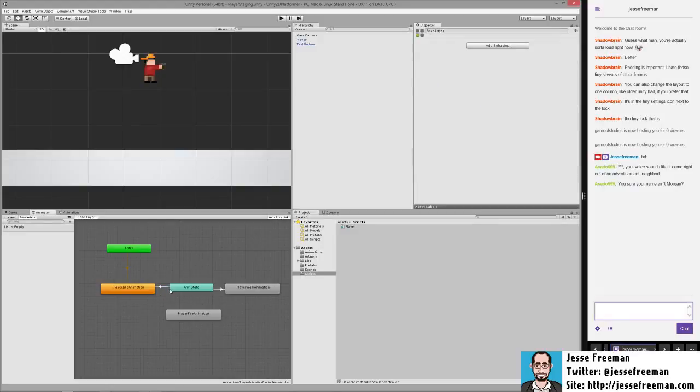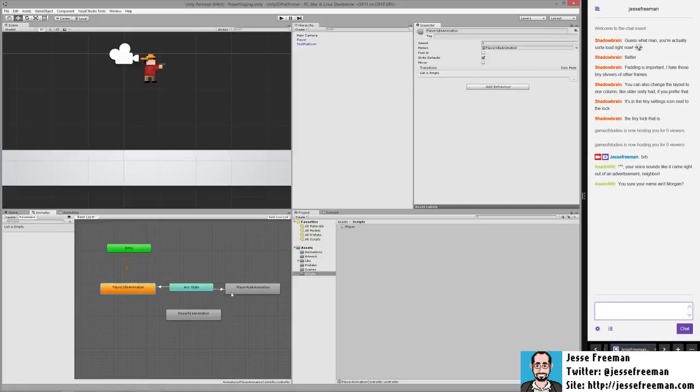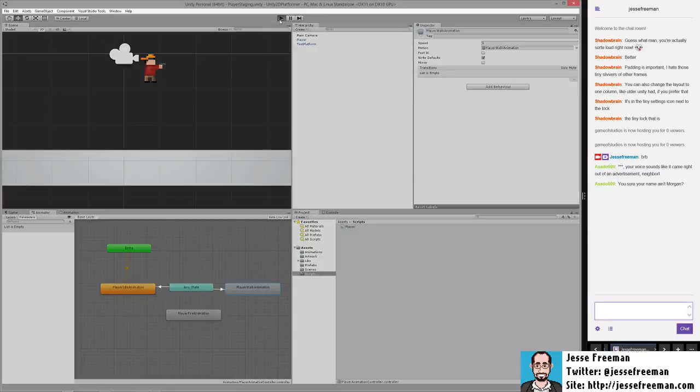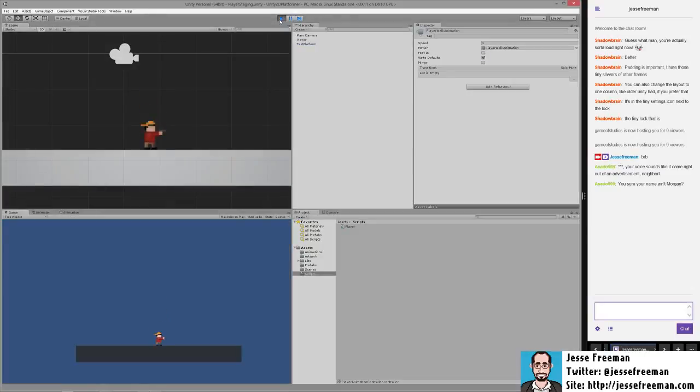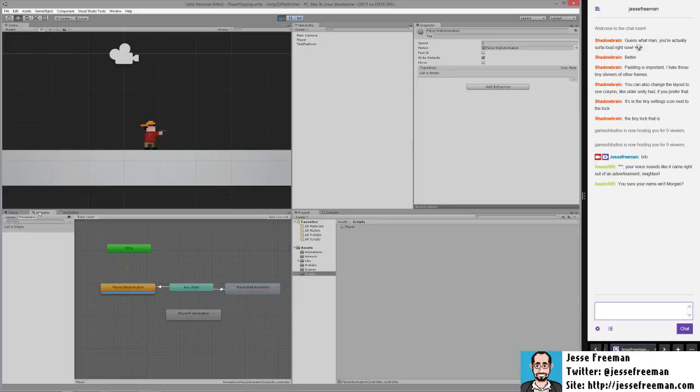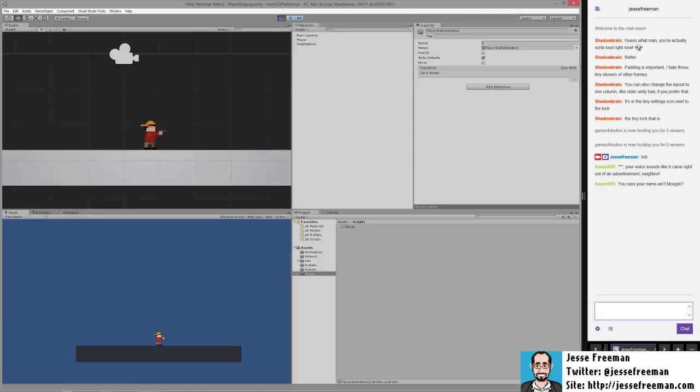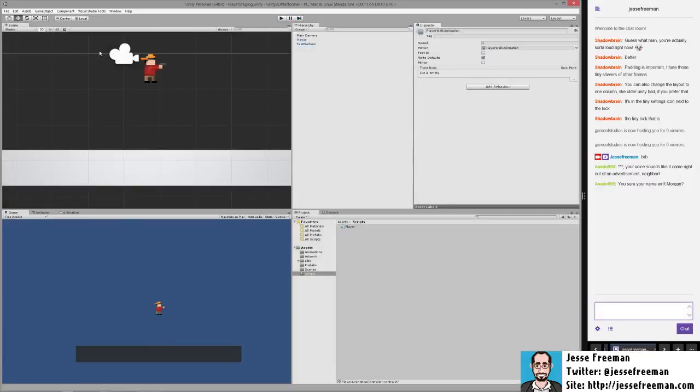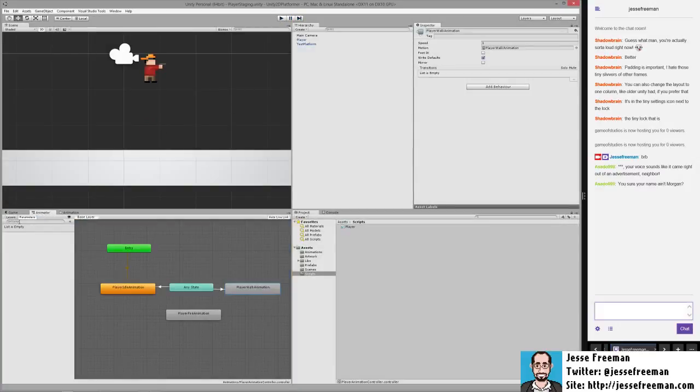We need to have some sort of trigger to move from the idle state to the walk animation. Now, if we were to run this, it's probably not going to do anything. It's just going to get stuck here because this doesn't loop anymore. If we go into the animator,